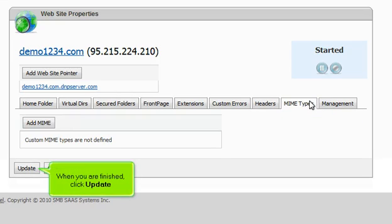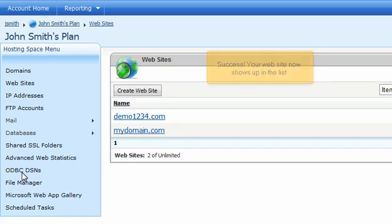When you are finished, click Update. Success! Your website now shows up in the list.